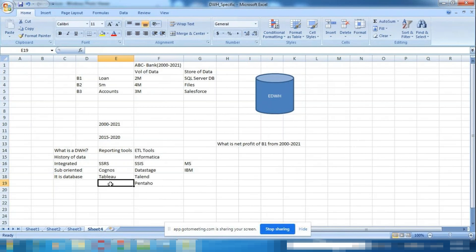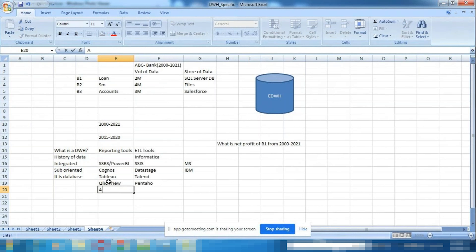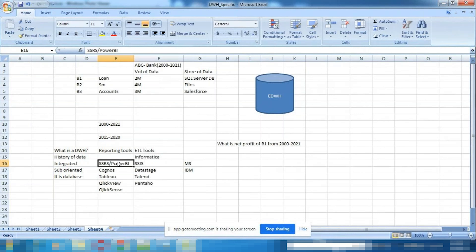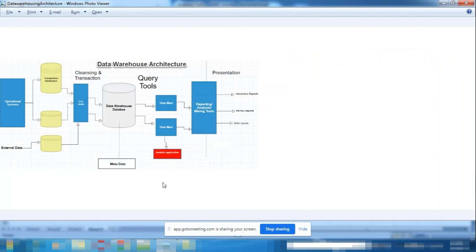So the data lineage is: data collected from various sources by ETL tools, loaded into the warehouse, and then reporting tools pull from the warehouse to generate reports. That is the complete flow of a data warehouse architecture.